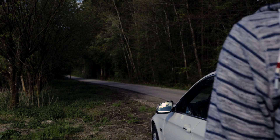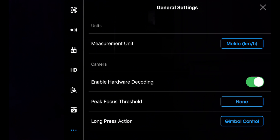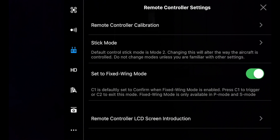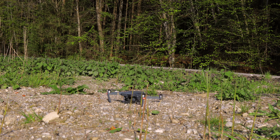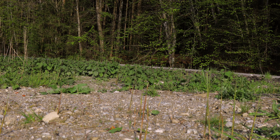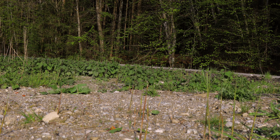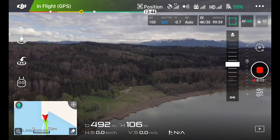But first, let's activate the fixed wing mode. For this, go to your settings, go to your controller, and make sure that you toggle the switch for the fixed wing mode. Now I'm going to show you how to use it.